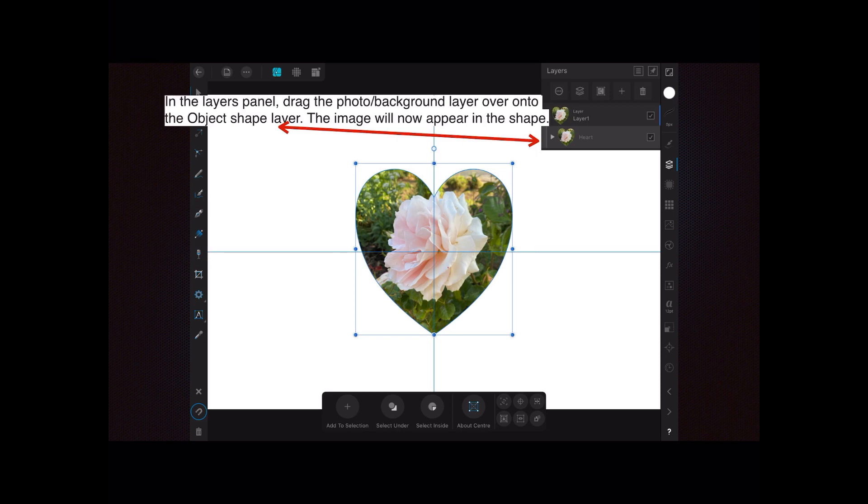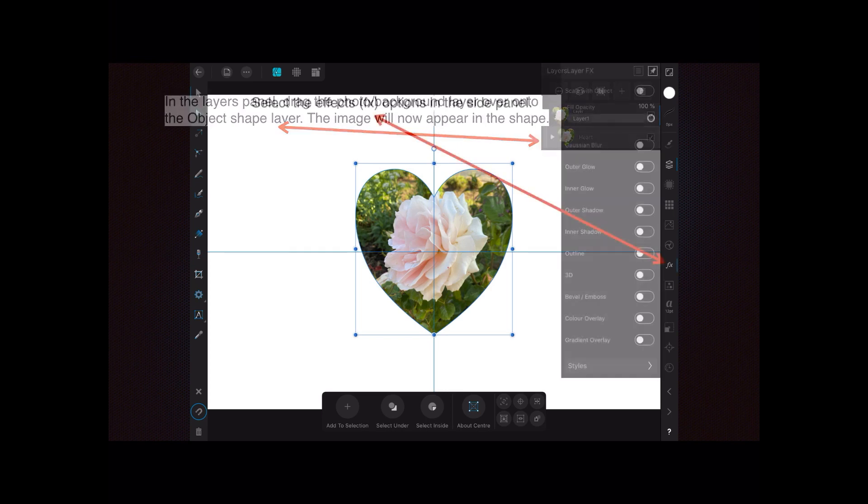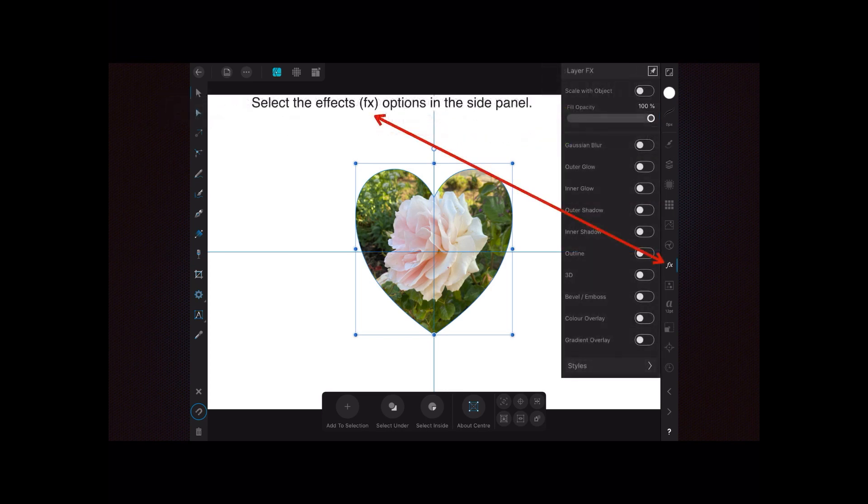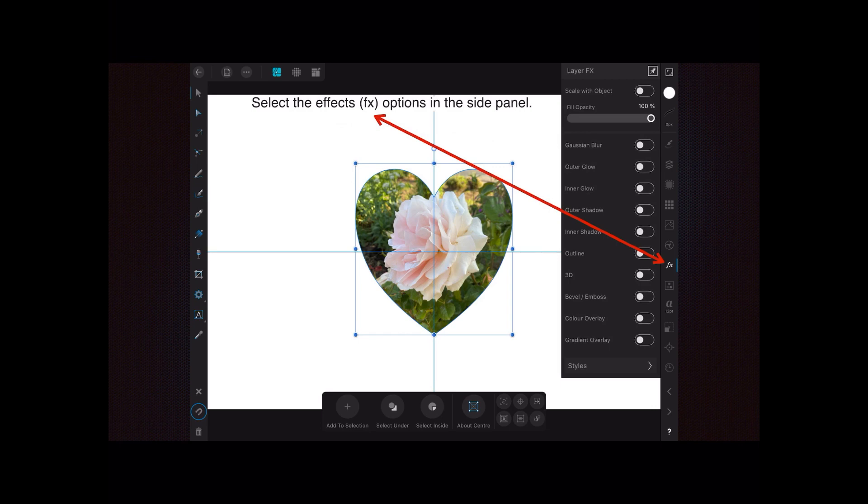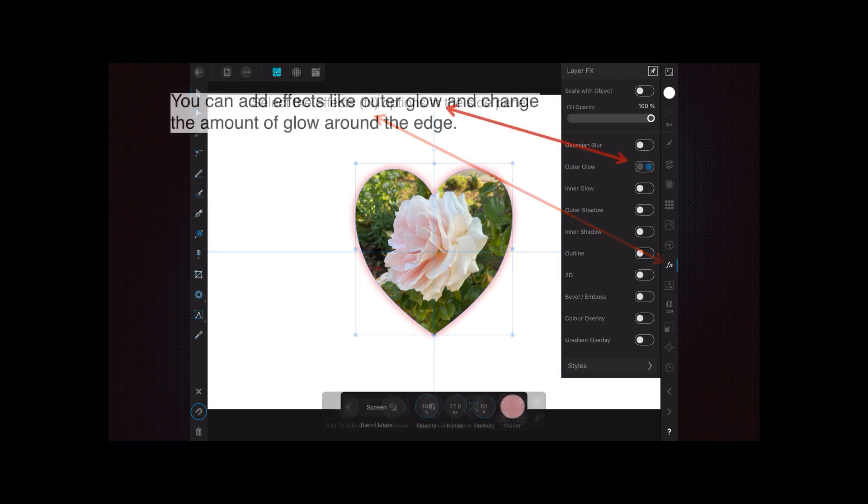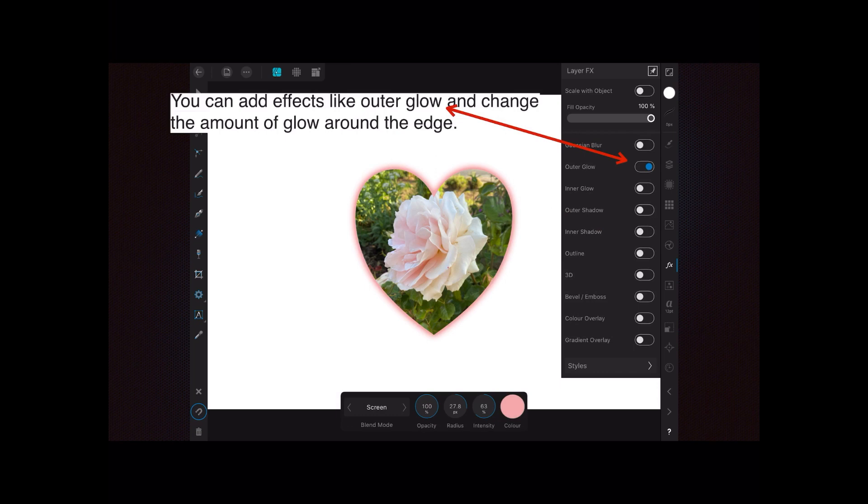Drag it onto the object shape layer, not the top layer. Select the effects, the FX option in the side panel, which brings up all of those options there. I'm going to select outer glow, which is probably the second one down there in the list of options.